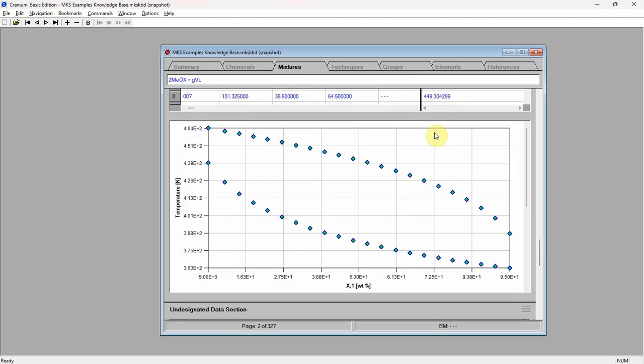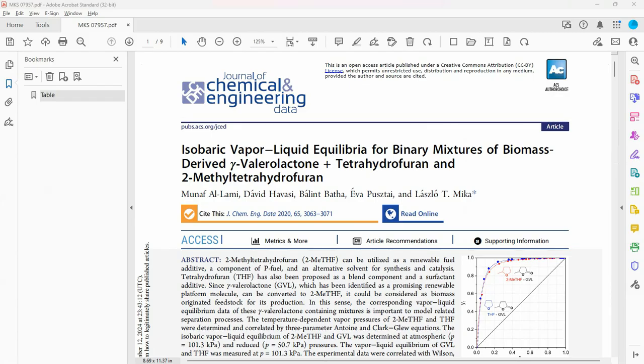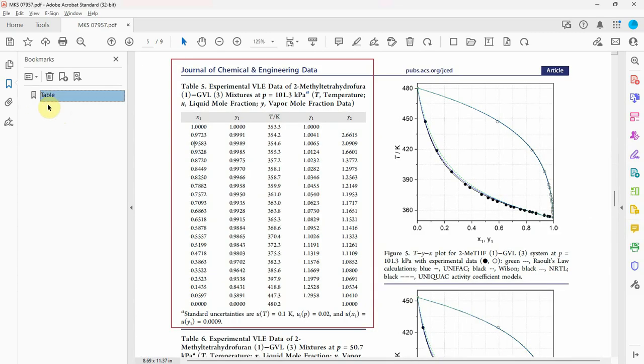A question that would obviously arise is: how accurate are these estimates? Fortunately, phase equilibrium values have been measured for this system. The paper containing these data is shown here. The actual data is shown in table 5.